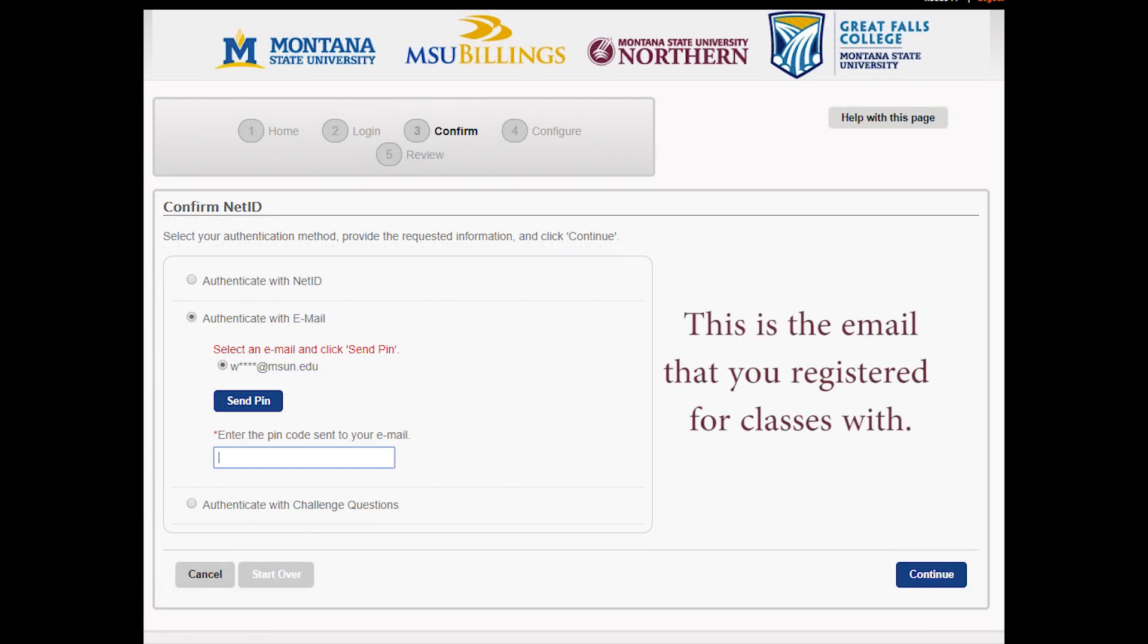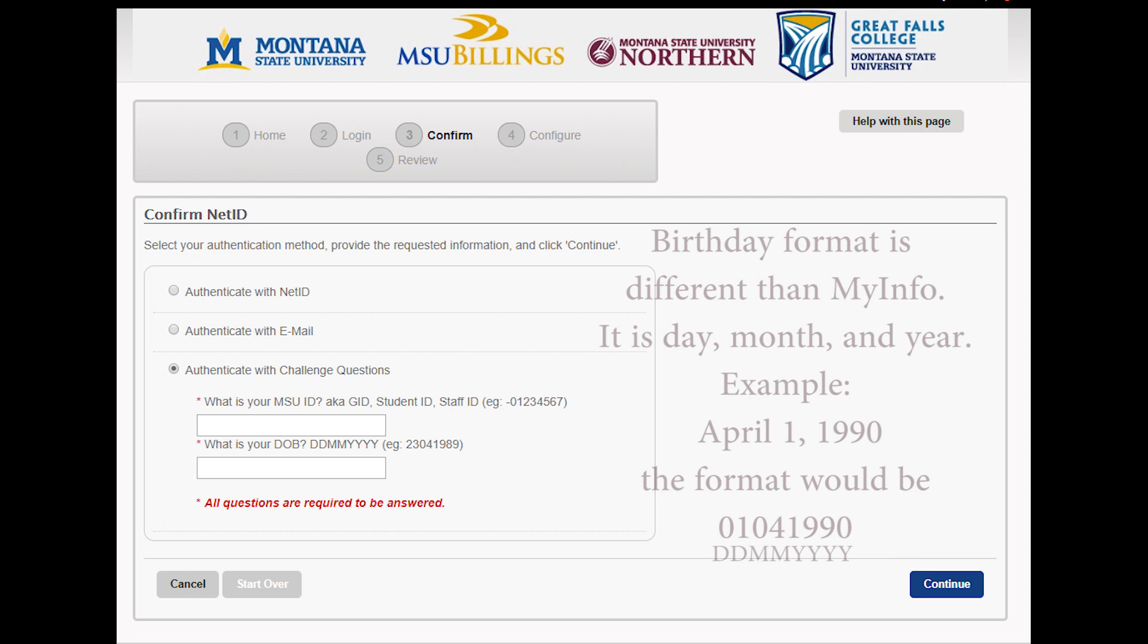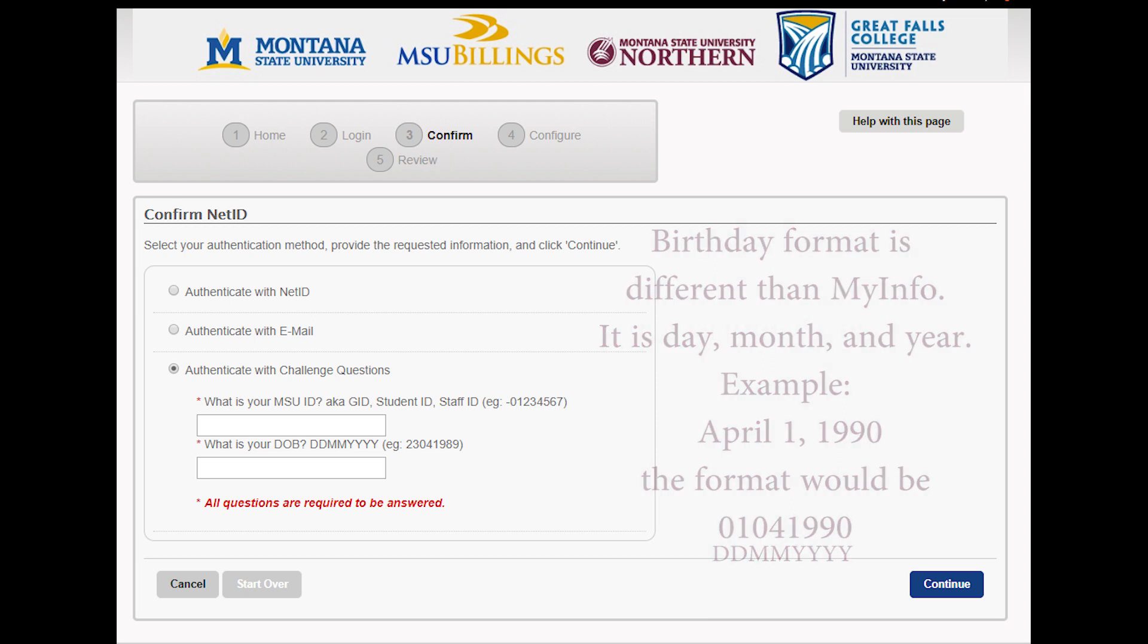This method is using the email that you use to register for classes. It will send you a PIN. The next method is using the challenge questions and the information you just got from myinfo, which is using your student ID and your date of birth in a day, month, year format.